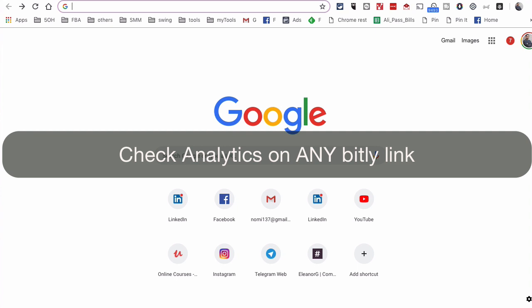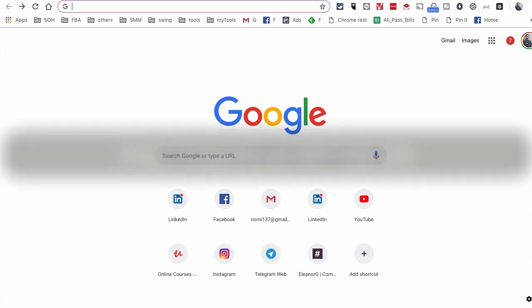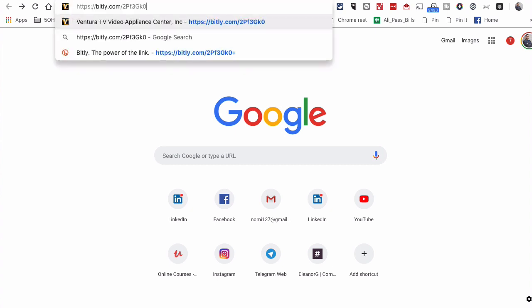Hey, what's up guys, Ali here from isocialyou.com. In this video I want to share a very cool and quick hack: how can you check analytics on Bitly links that you did not create? Obviously if you created the Bitly link you can log in and look at the analytics, but here is a link that I did not create.